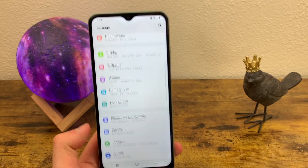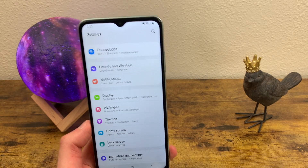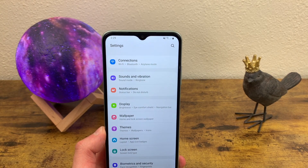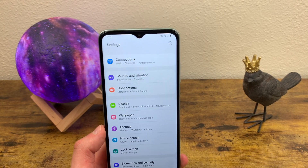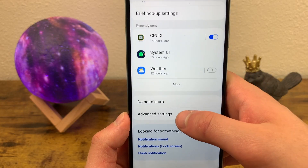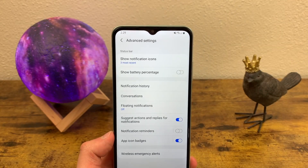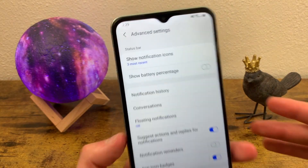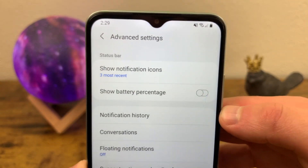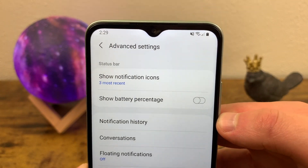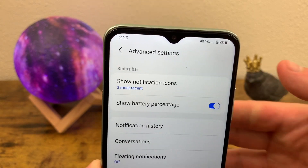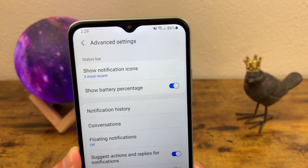For the second way, we go to Notifications then Advanced Settings to get to the Status Bar menu. Right here you can see it's toggled off from the first method. To turn it back on, simply toggle it back on and there we go.